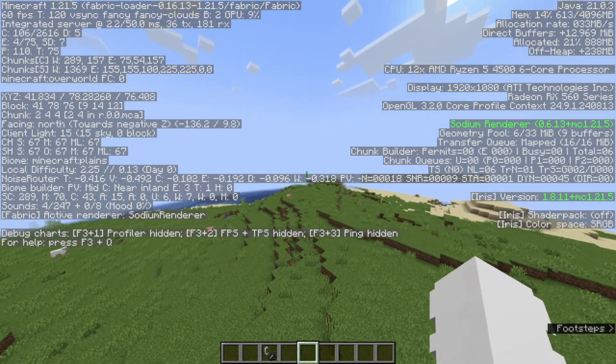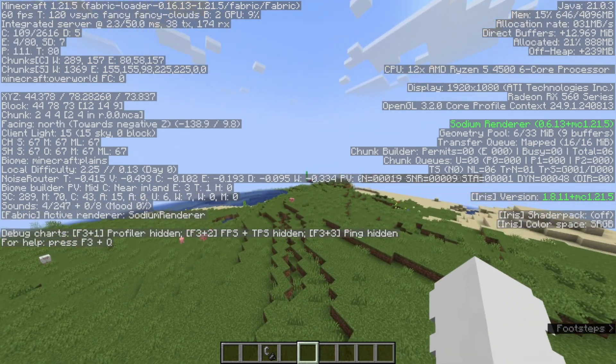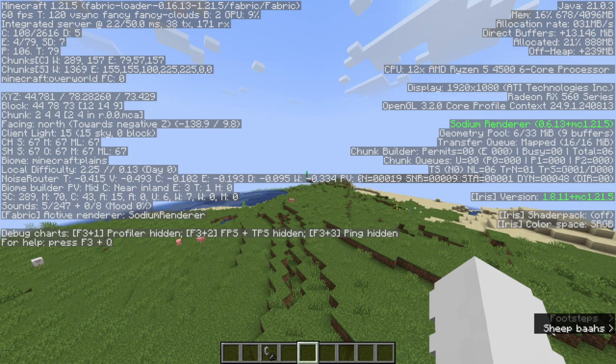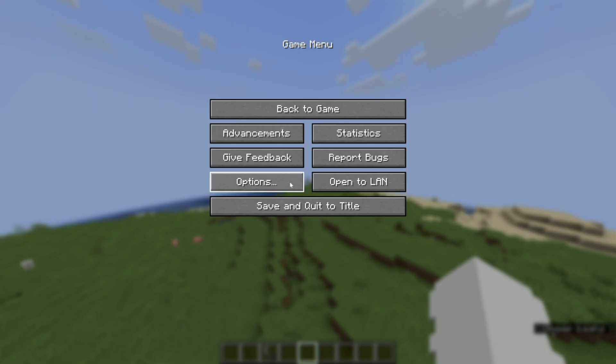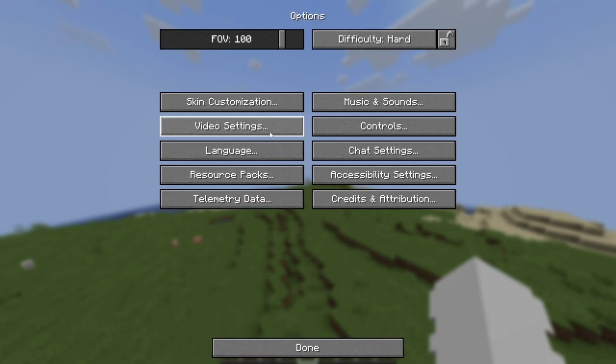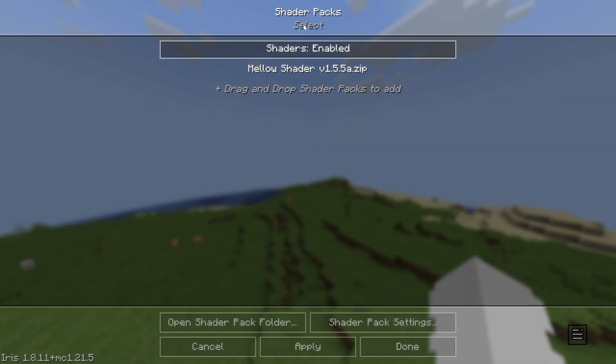So now what we can do is click Escape, Options, Video Settings, Shader Packs, and Mellow Shader, Apply.